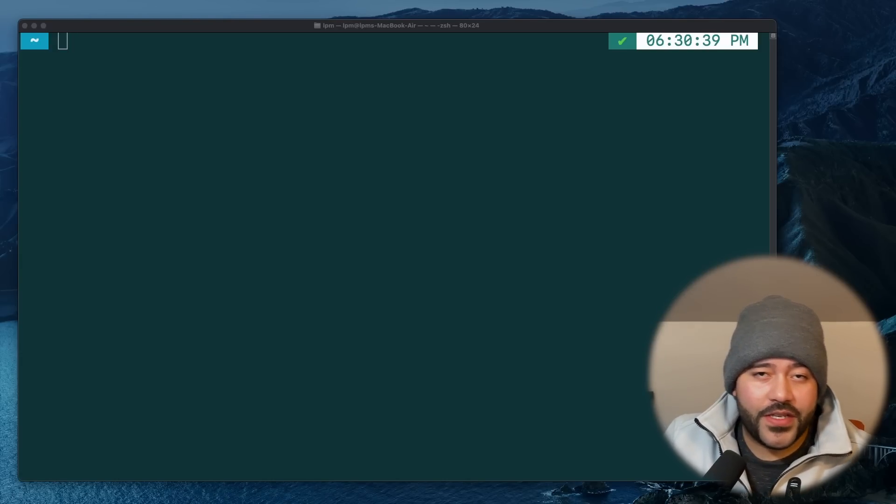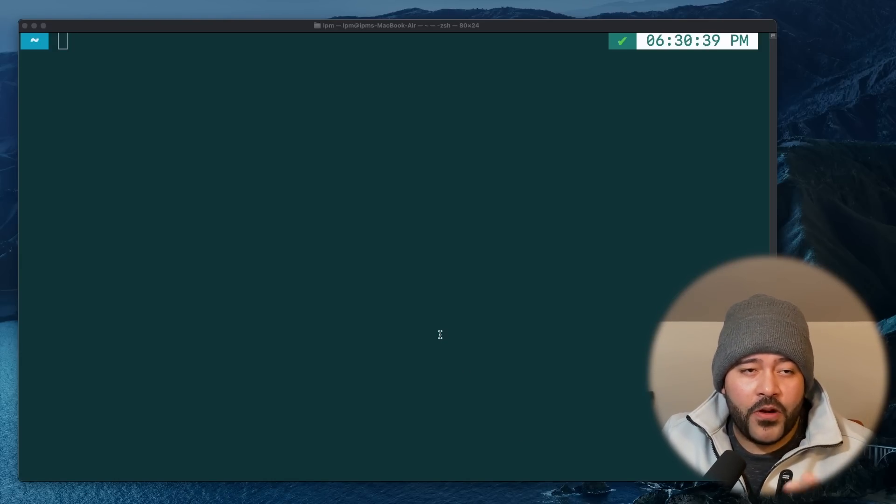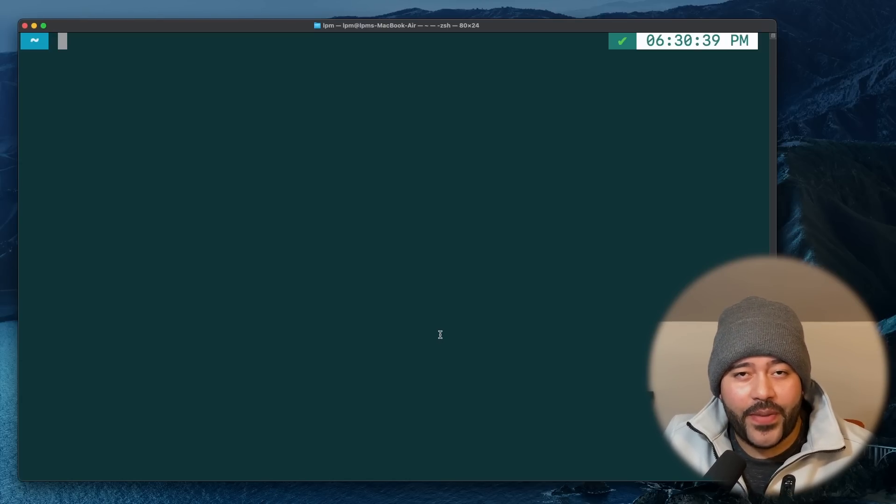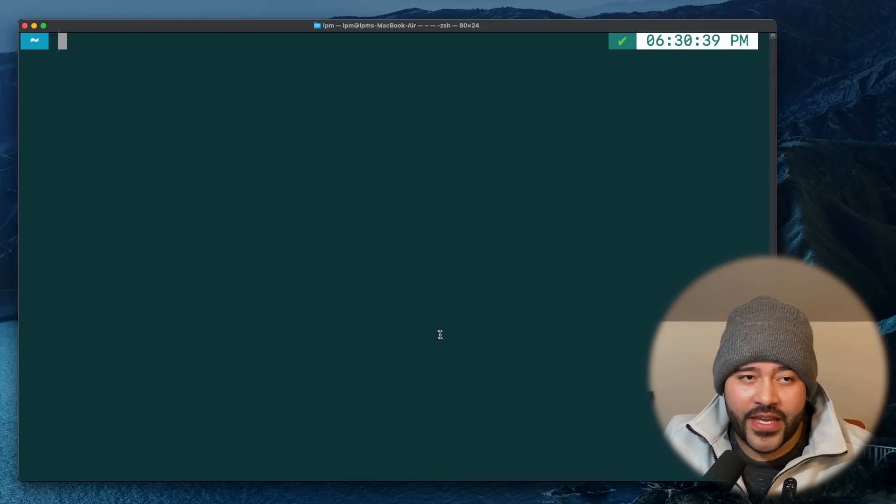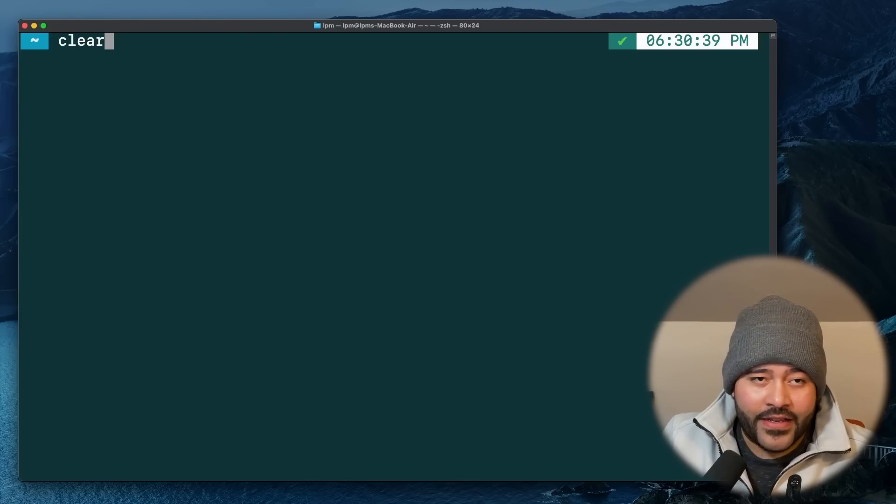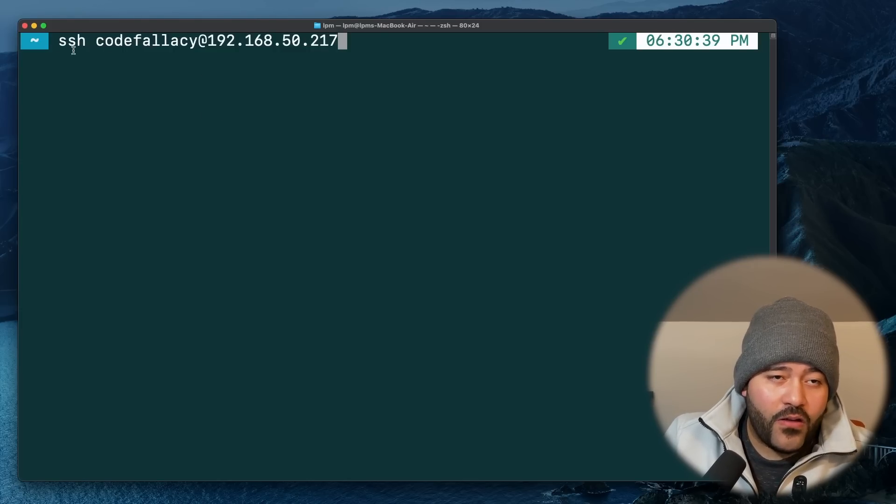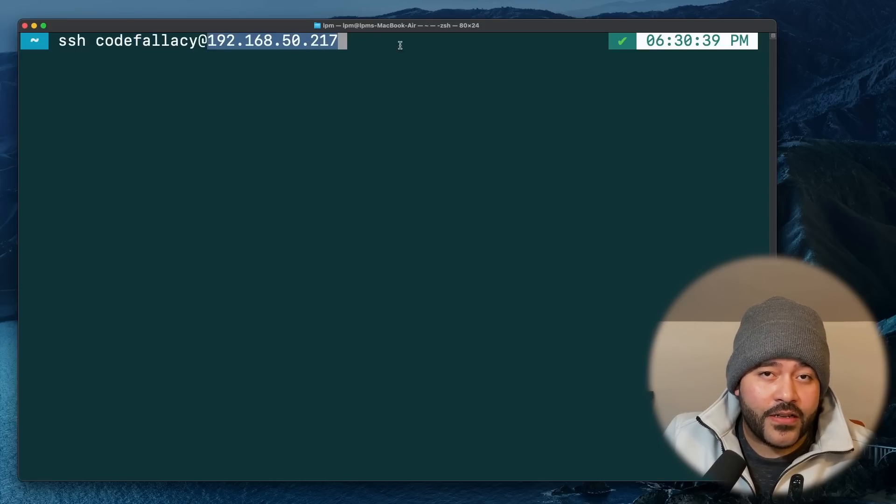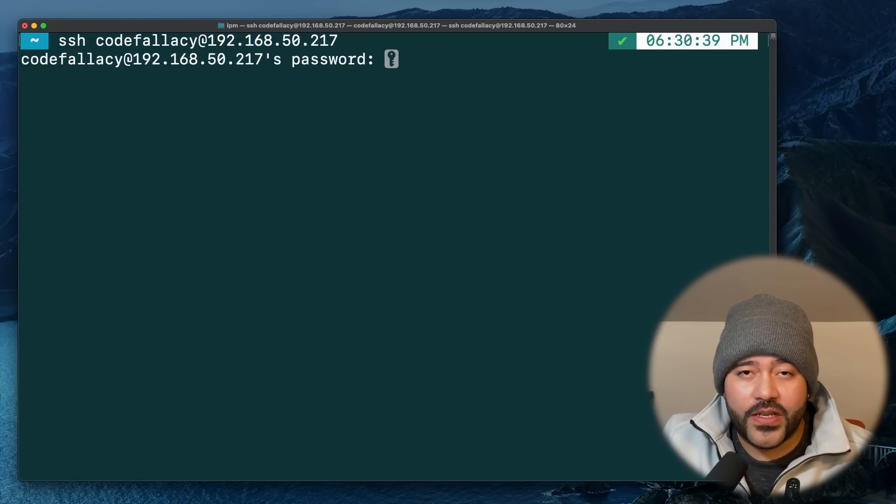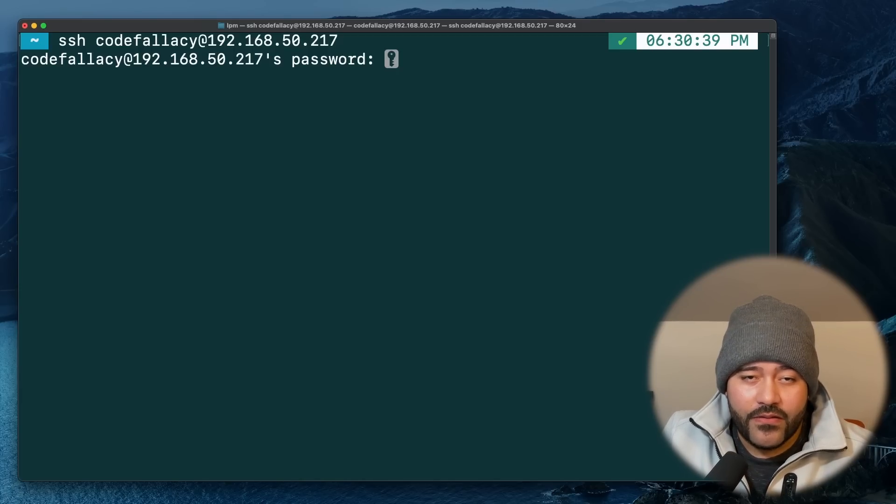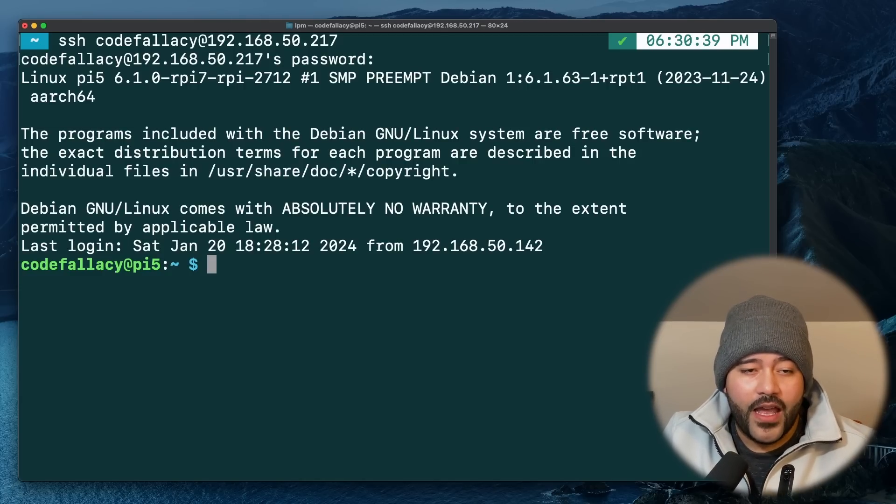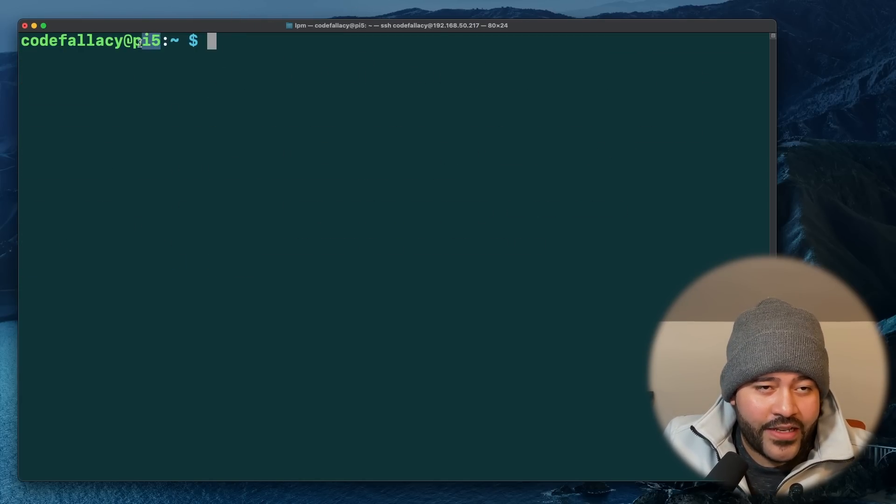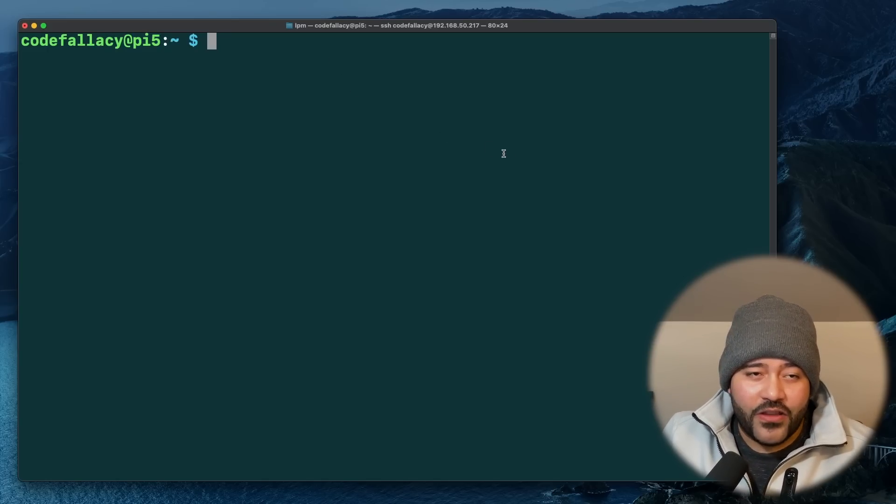So we have switched over to our Mac and we're now going to be SSHing into the Raspberry Pi 5 booted from the NVMe SSD. Let's go ahead and type the SSH command followed by the user and then the IP address of the Raspberry Pi 5. It's going to prompt us for our password. And now we are in our Raspberry Pi 5, as you can see.